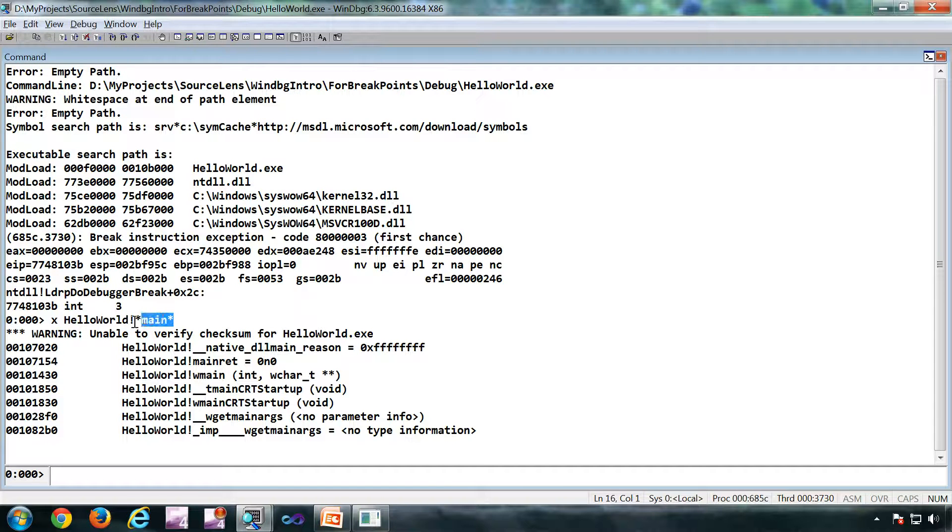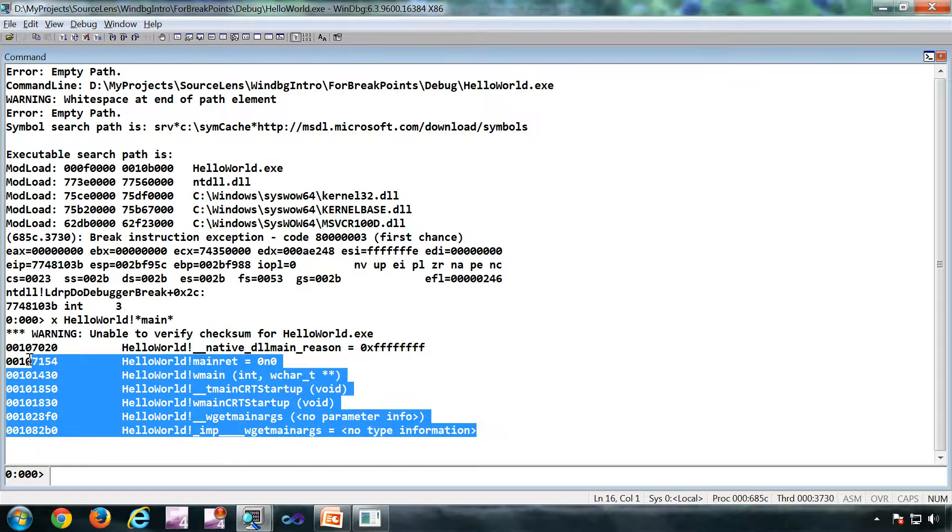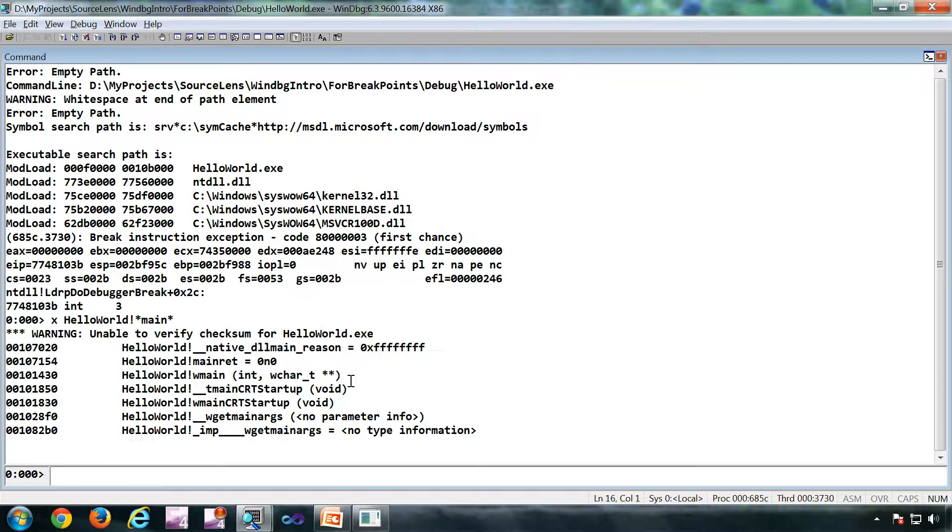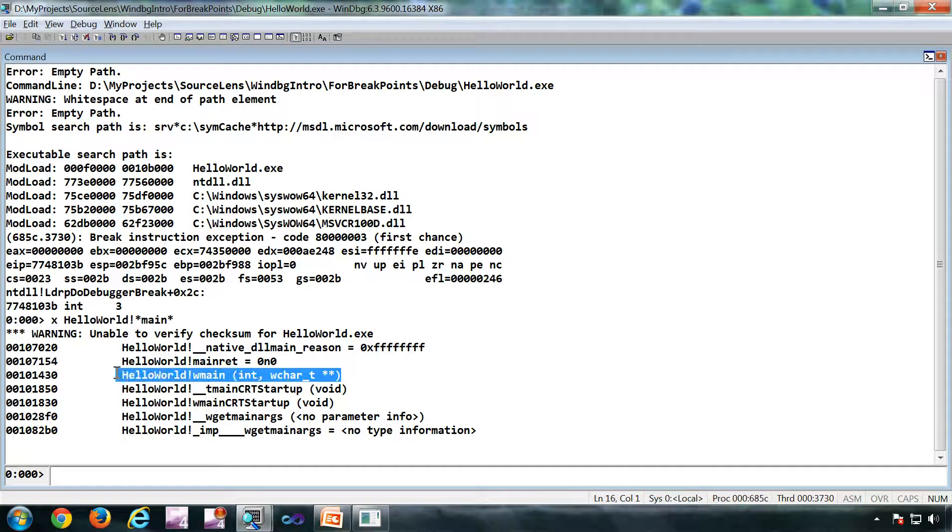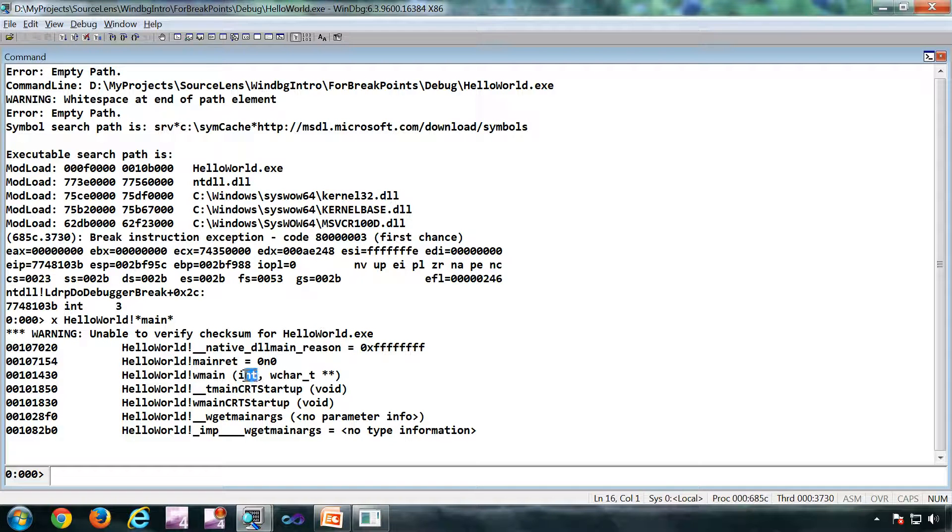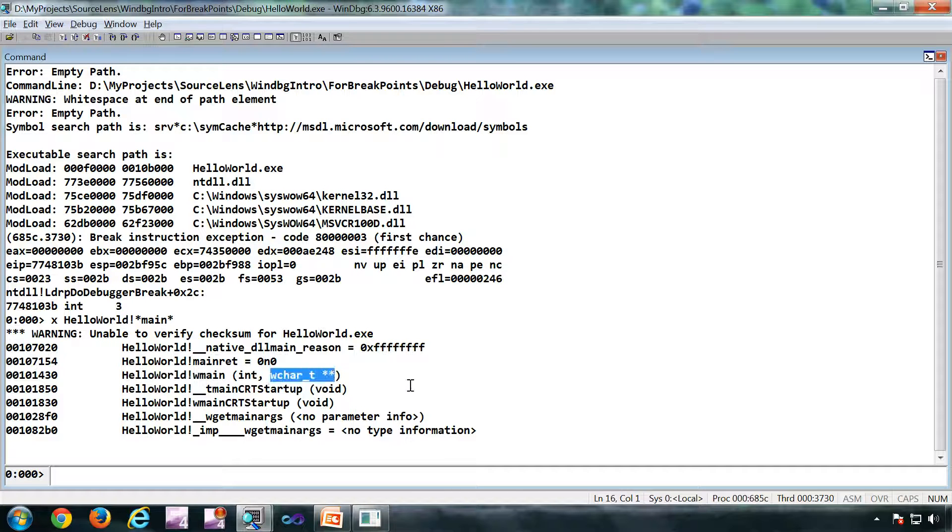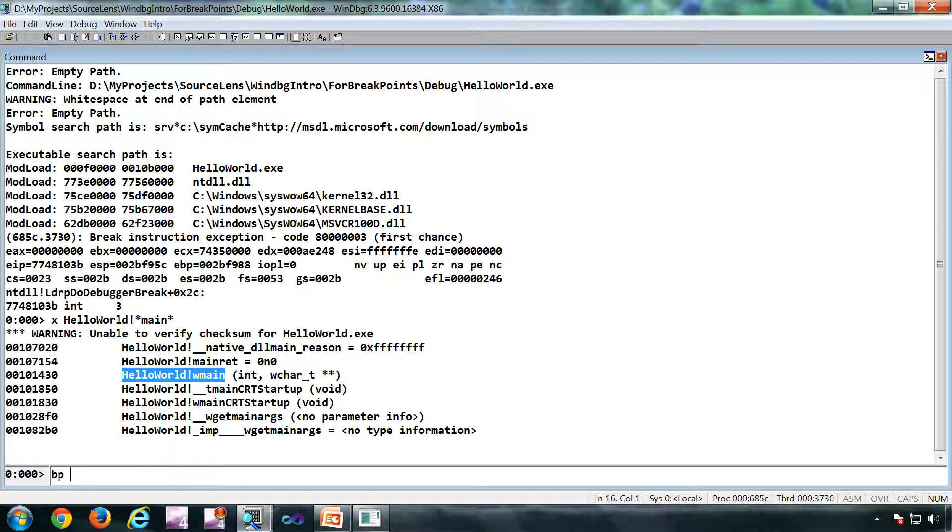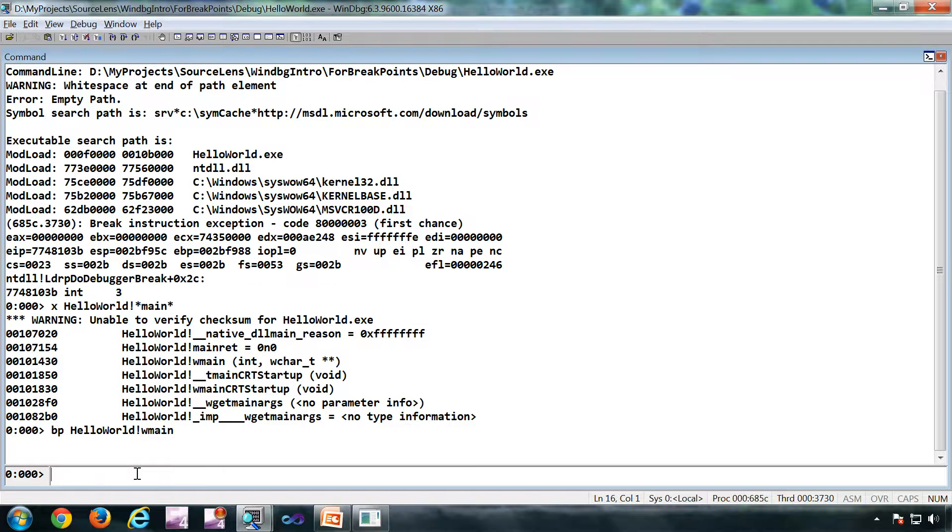So I got this many hits. Now I know this is the function I am looking for, for example with the parameters int and wchar. So I'm going to put the breakpoint here: BP, then the name of the function.